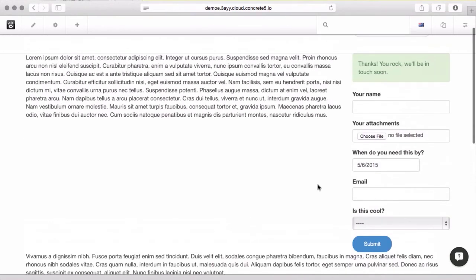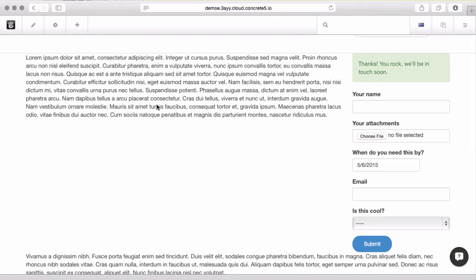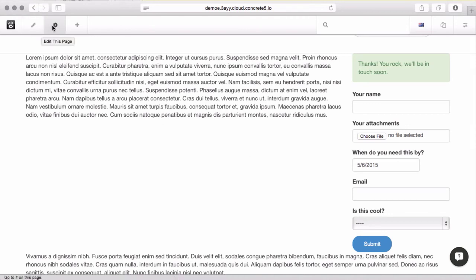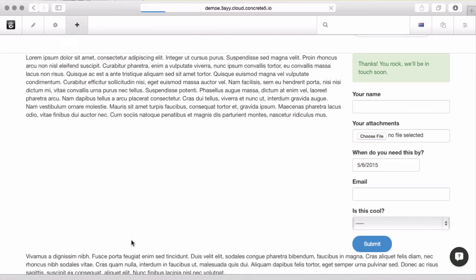It doesn't give you a lot of formatting control. So, if you need a more complicated form, if you've got something that has a lot of styling to it, or you want to do something more than just submit to the reporting interface, which I'll show you in a second, and send an email, you need to investigate the custom form block.